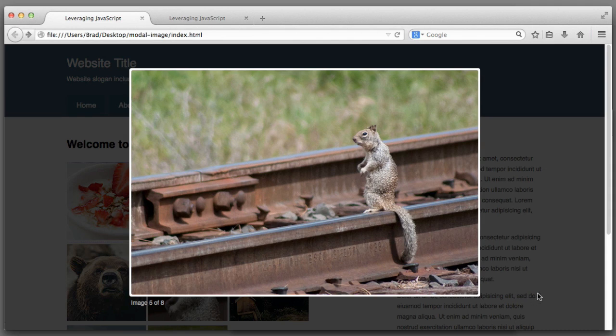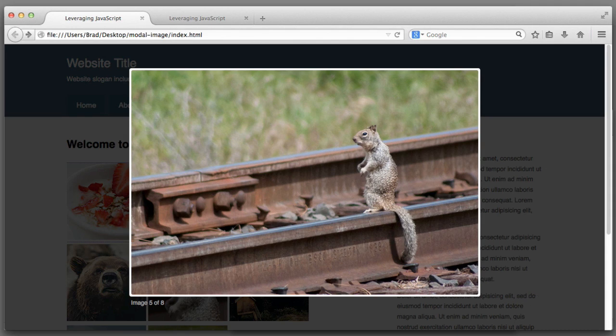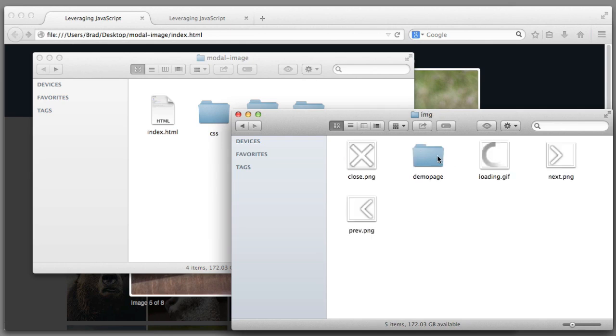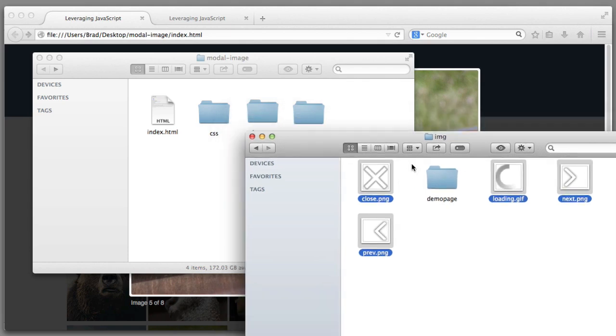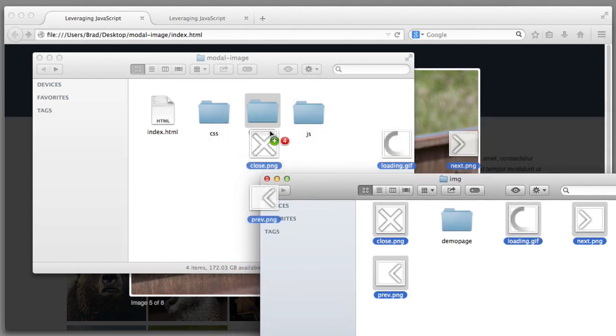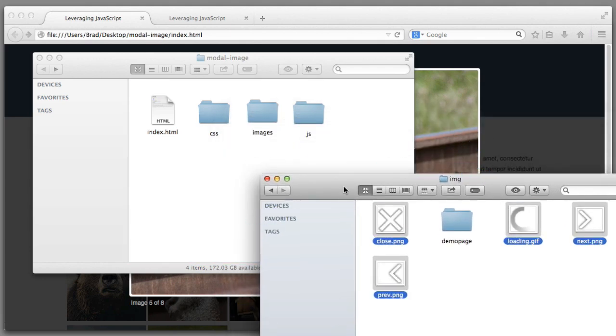All we need to do for those to be in place is head over to the folder that the lightbox zip created, look inside the IMG folder and copy over these four gray images into our images folder.